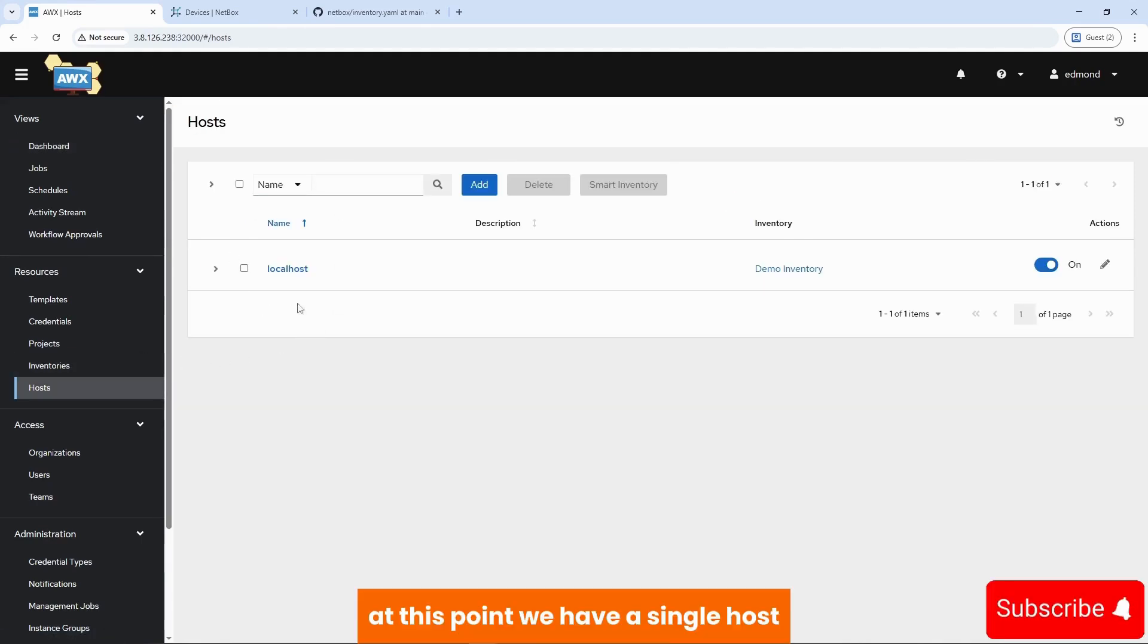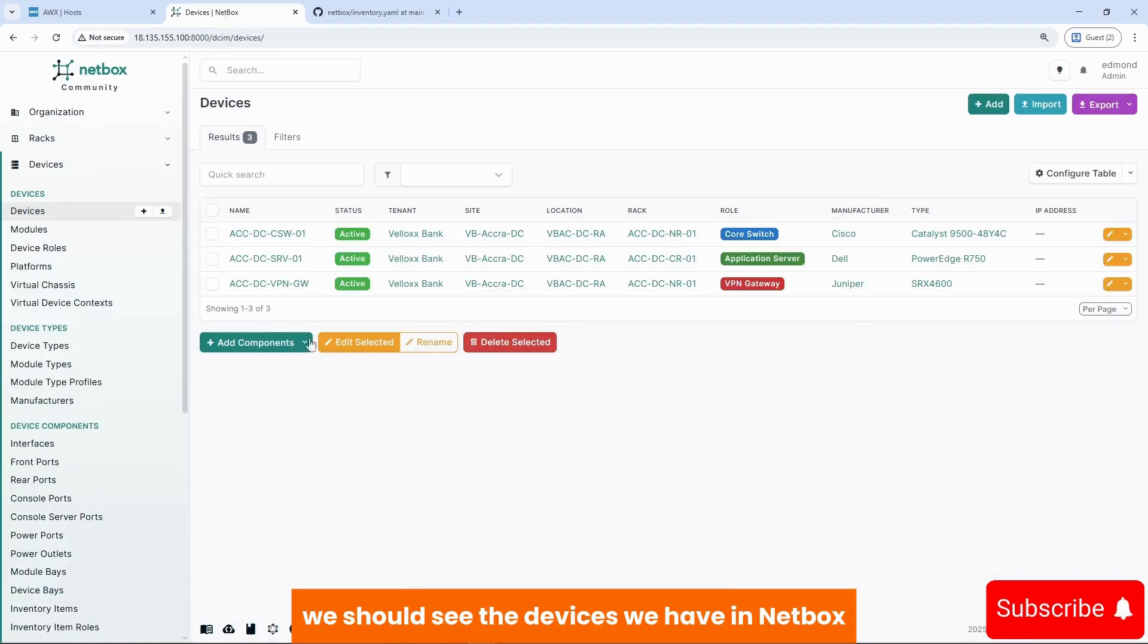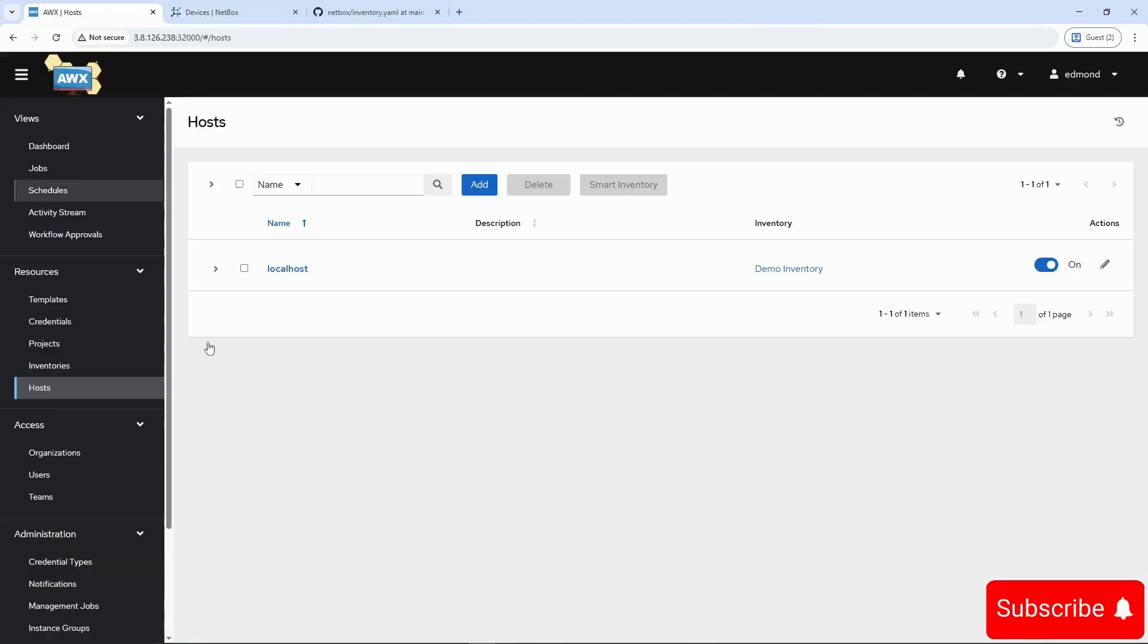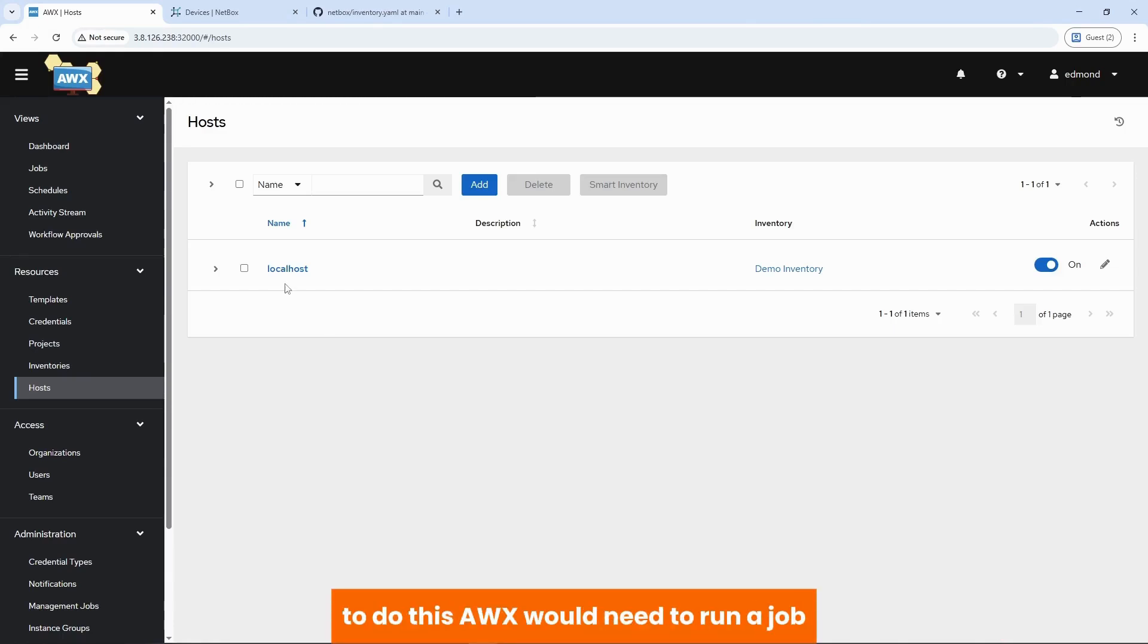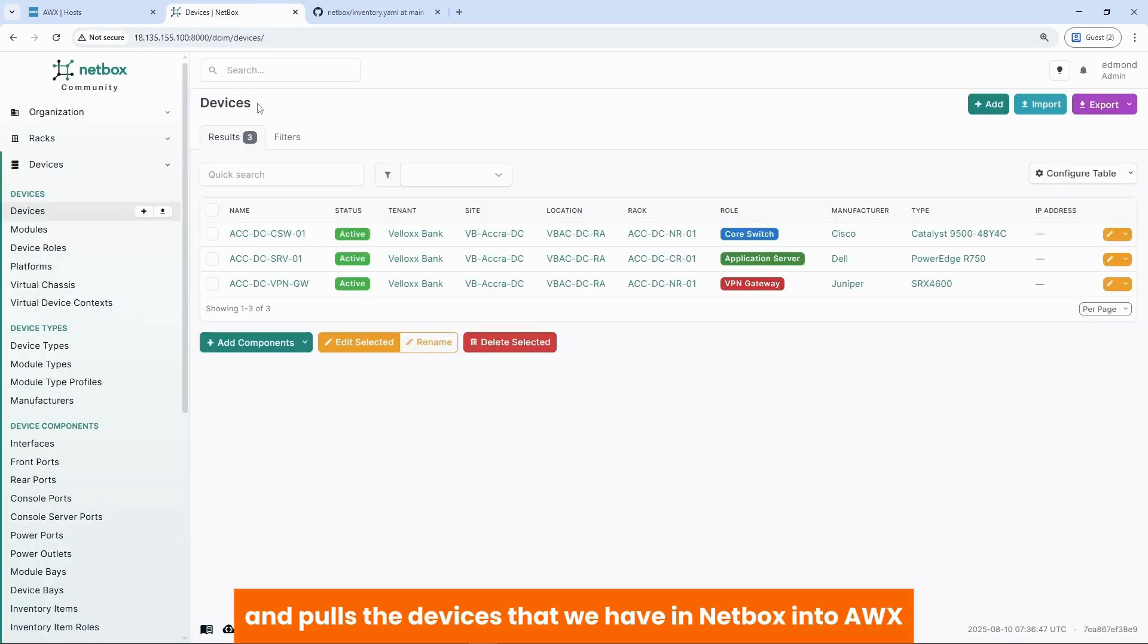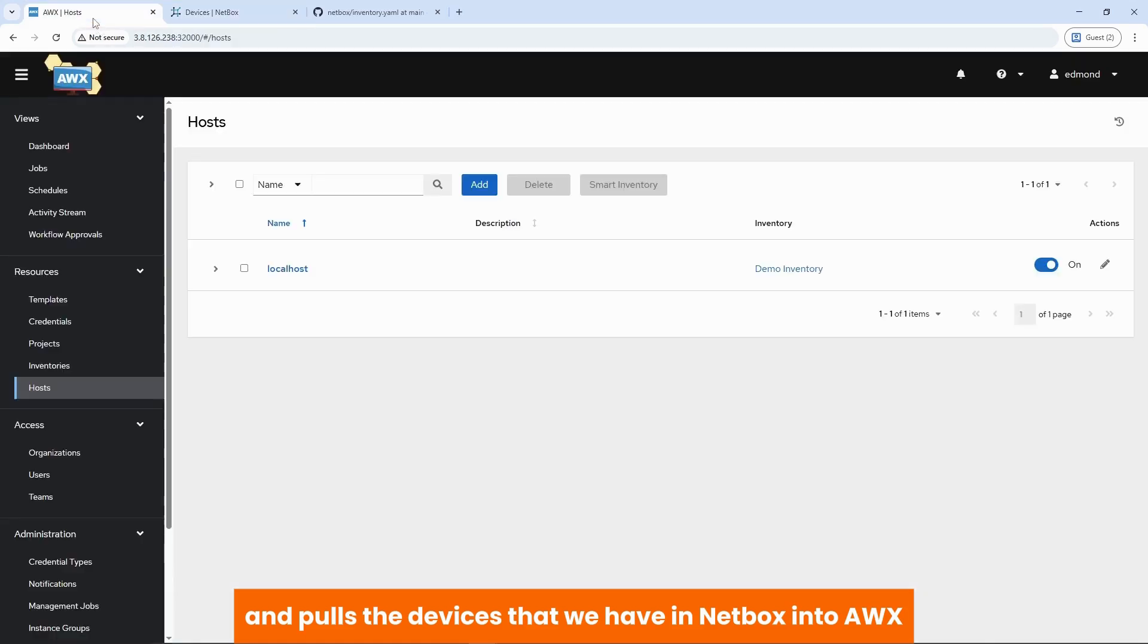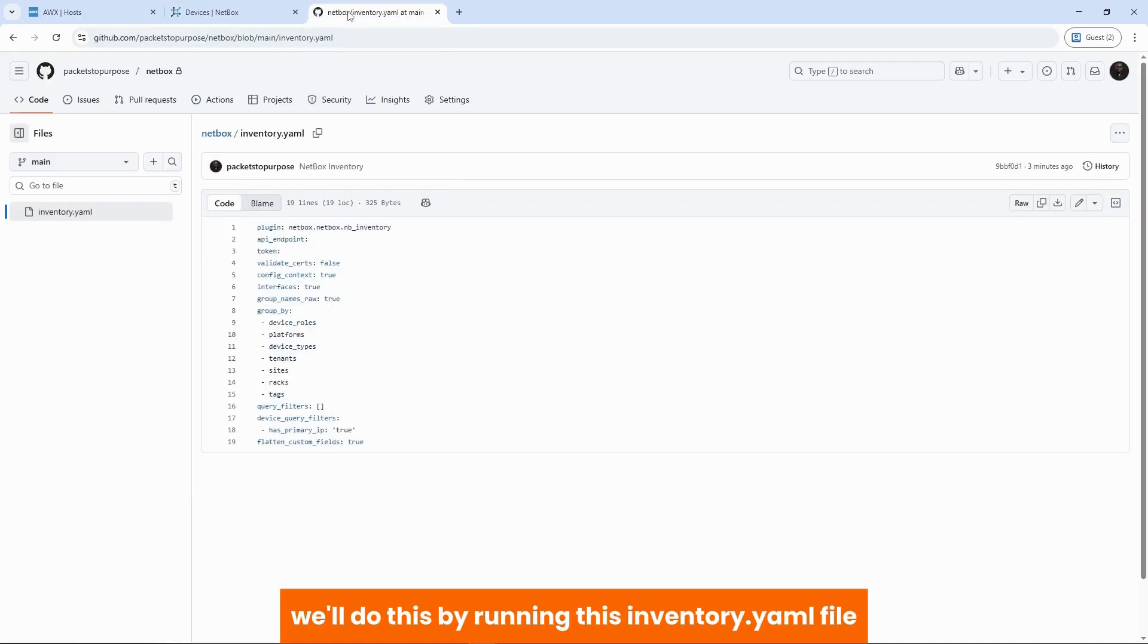At this point, we have a single host, the localhost, this being the AWS instance. Once we are done with this, we should see the devices we have in Netbox reflect within our automation engine. To do this, AWX would need to run a job that initiates an API call to Netbox and pulls the devices that we have in Netbox into AWS. We would do this by running this inventory.yaml file.